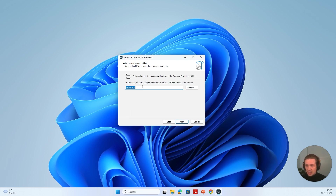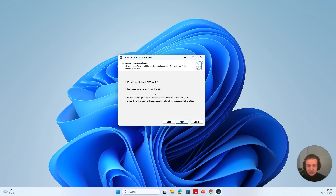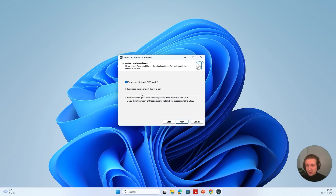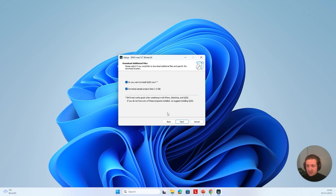Here you can select a shortcut name — just press Next. This is now special, as we can choose if you want to install QGIS. QGIS is a free-to-use geographical information system which we have a plugin for. If you want to install this as well, you can check this box. You can also select if you want to download our sample project data, which is the playground I've already talked about, which enables you to directly dive into data analysis and work with MVMED without having to run your own simulations. I'm going to select it, then press Next.